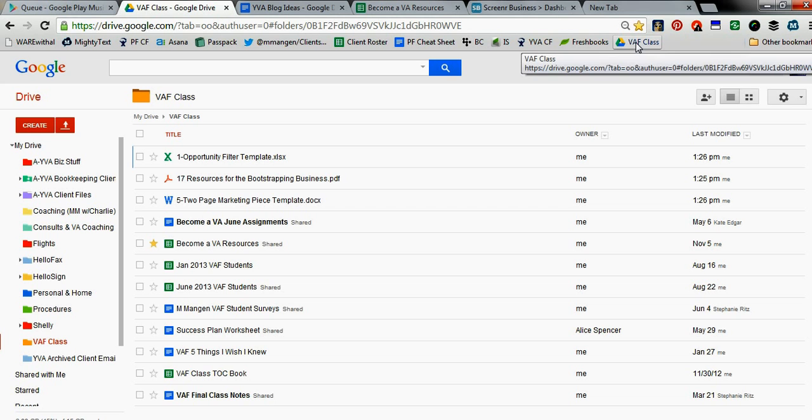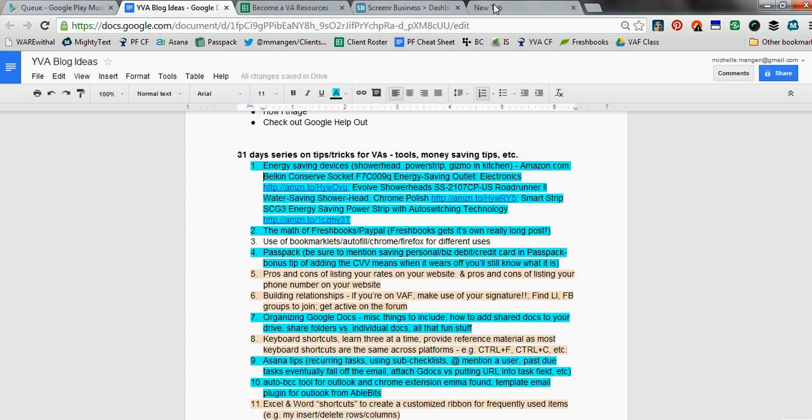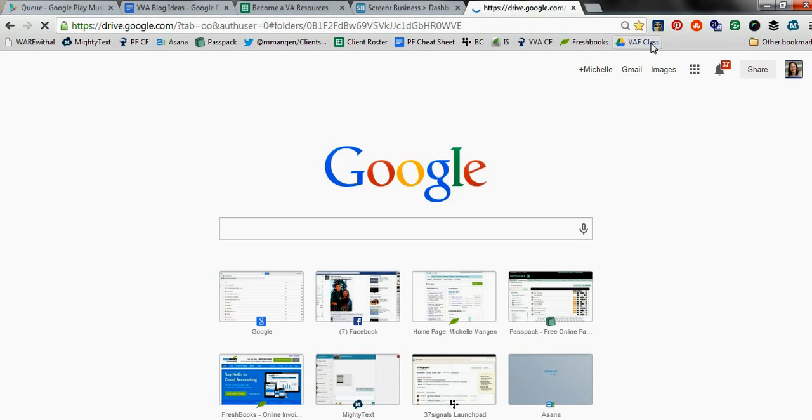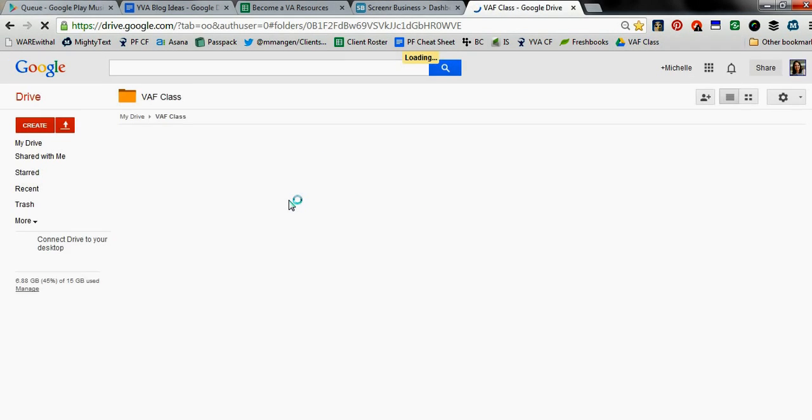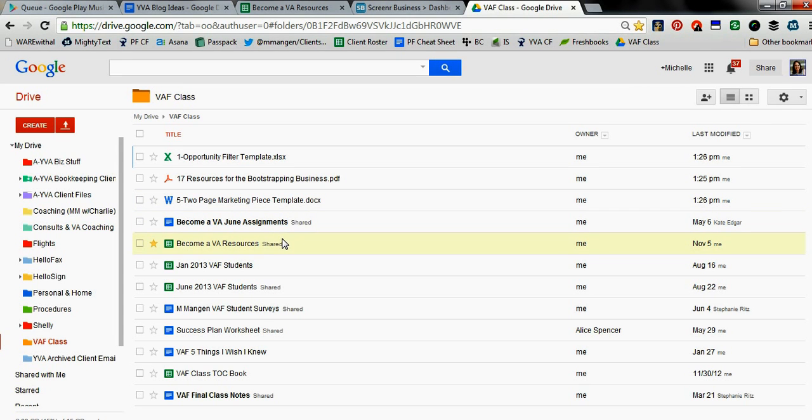And now you see VAF class is on my bookmarklet bar. So let's close out a Google Drive real quick. And let's come here and click on VAF class. And voila, look at that. It opens up directly to where I need it to go.